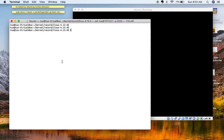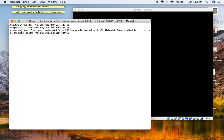If the init process is found, it executes it. So the creation of the root filesystem image and the initrd image are very important steps to boot your Linux kernel successfully. If the root filesystem image is not created properly, you may get kernel panics on boot. I will show you how to create your initrd image and root filesystem image in this video. Creating the initrd image is really very simple — you just have to run one command.